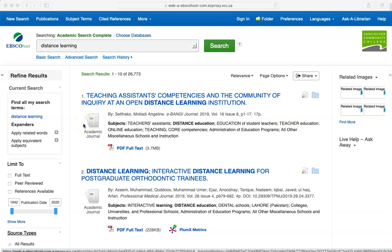If you have too many results, one step you can take is to use the filtering tools on the left side of the screen. Keep in mind that this will look different in other databases. You have the option to change the date range of the articles you see, which can help you find only the most recent articles.